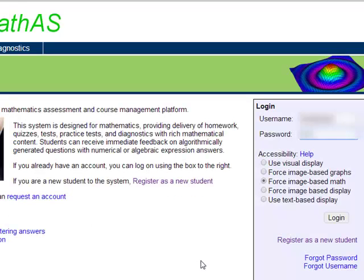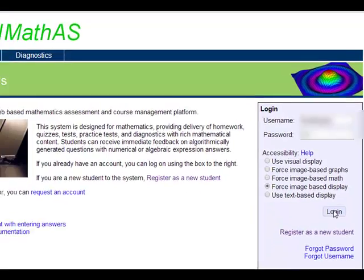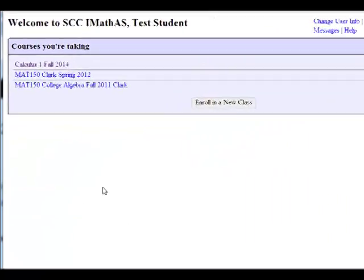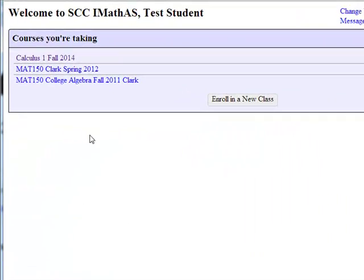Once you're enrolled in the course, you're always going to log in and you're always going to choose force image based display and you'll see your courses listed here.